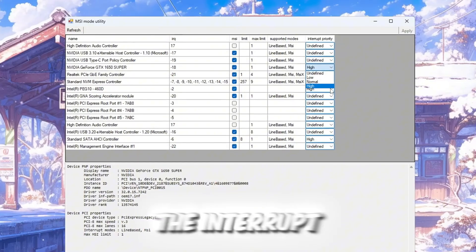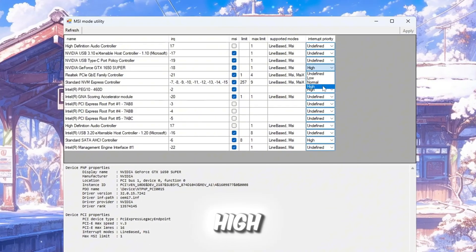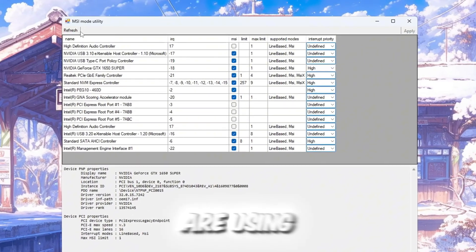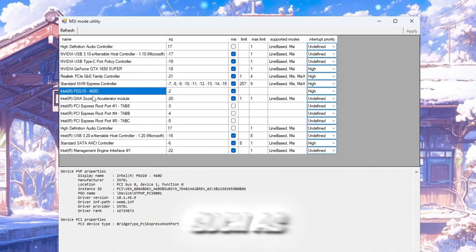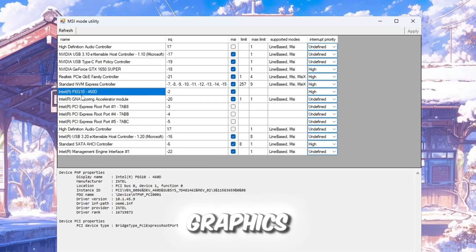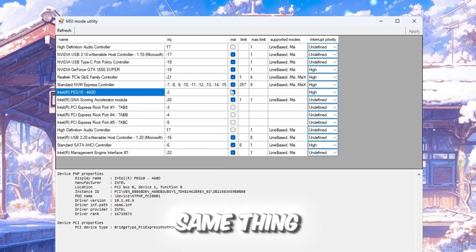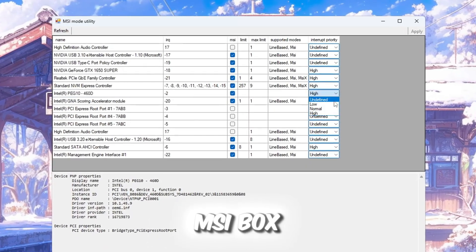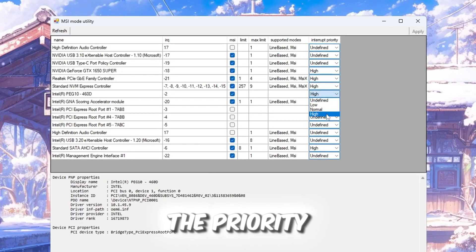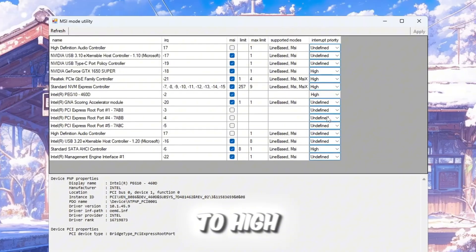Then change the interrupt priority to high. If you are using integrated graphics, such as Intel HD graphics, do the same thing. Check the MSI box and set the priority to high.